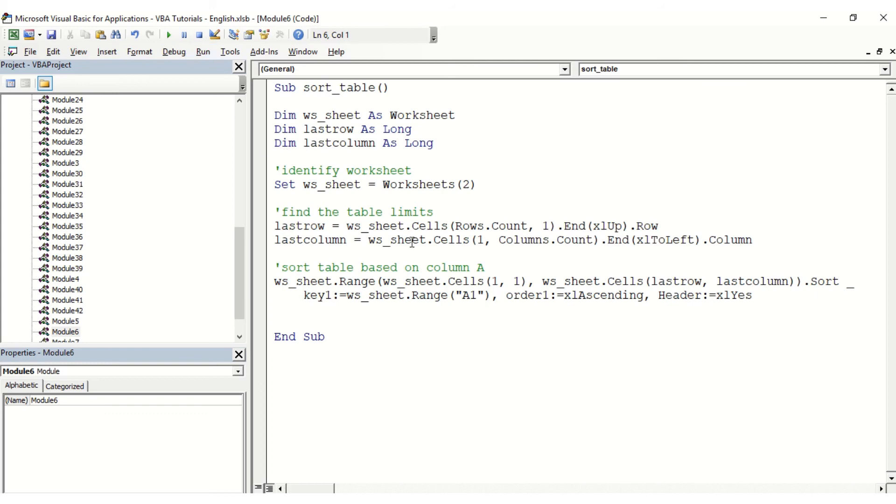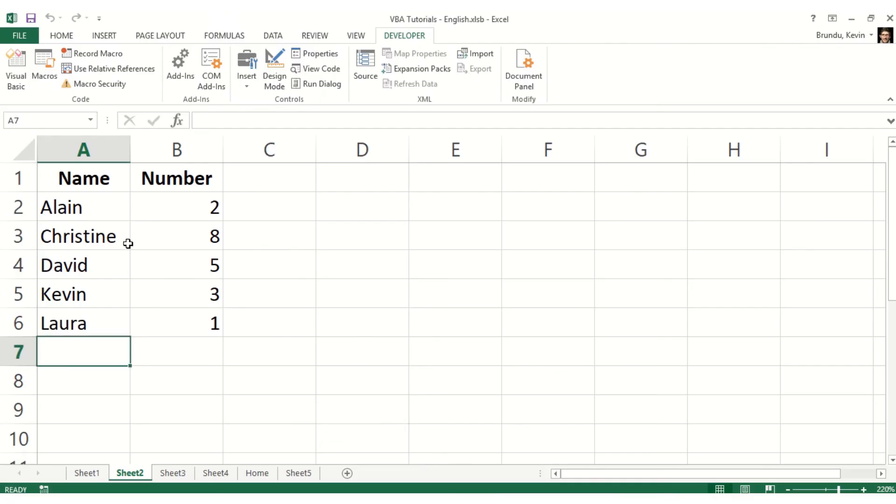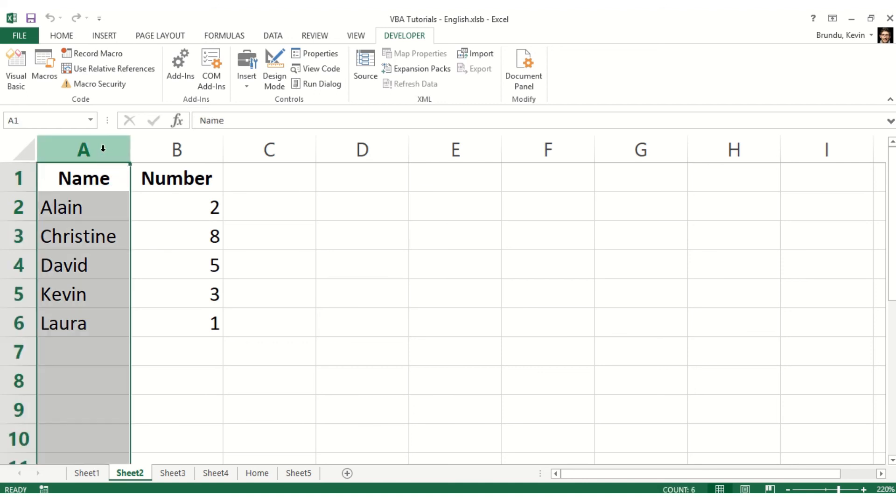And so by just starting the macro here, which I did, we're going to notice right away that all the names and the data have been sorted alphabetically according to what I needed, meaning from column A.